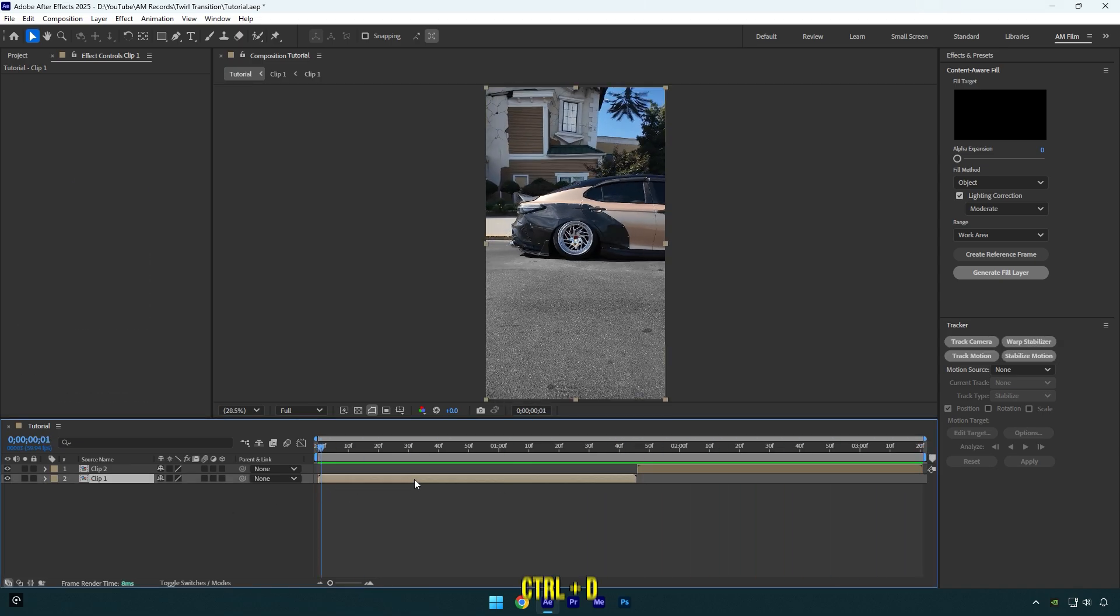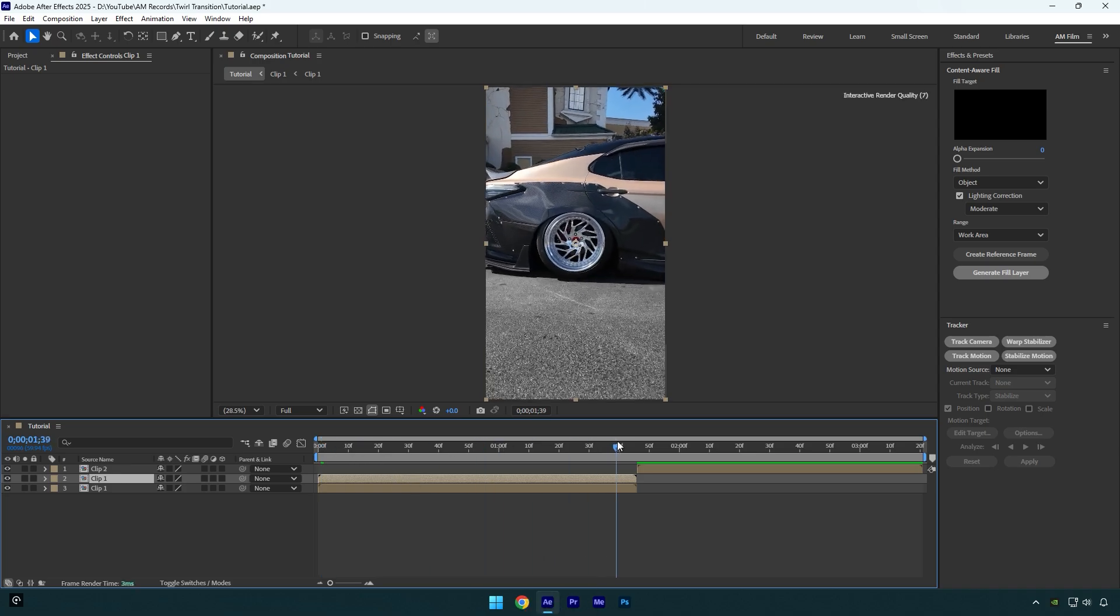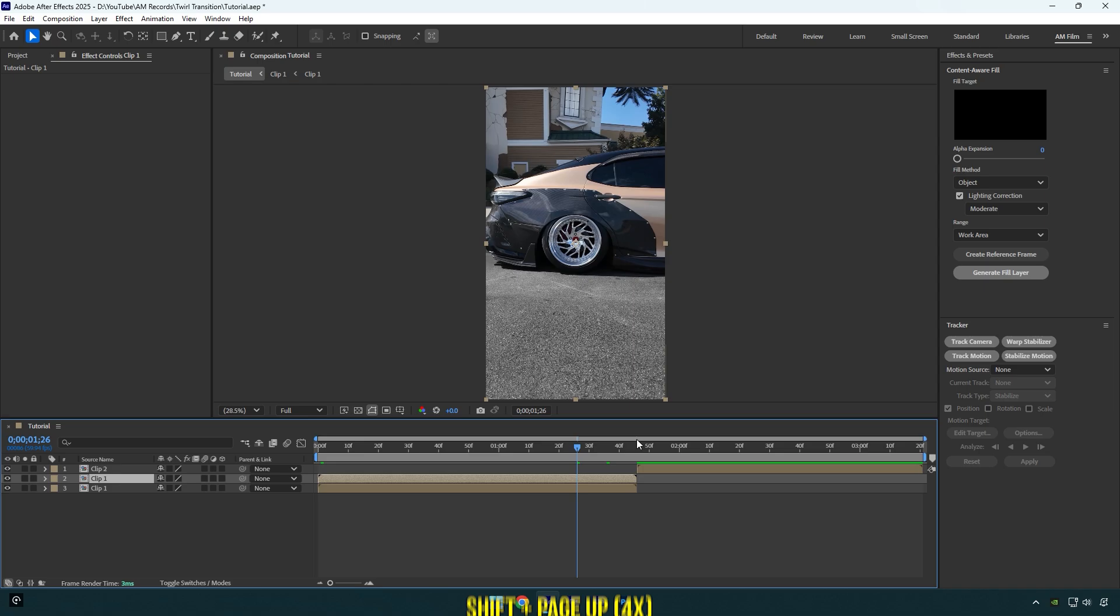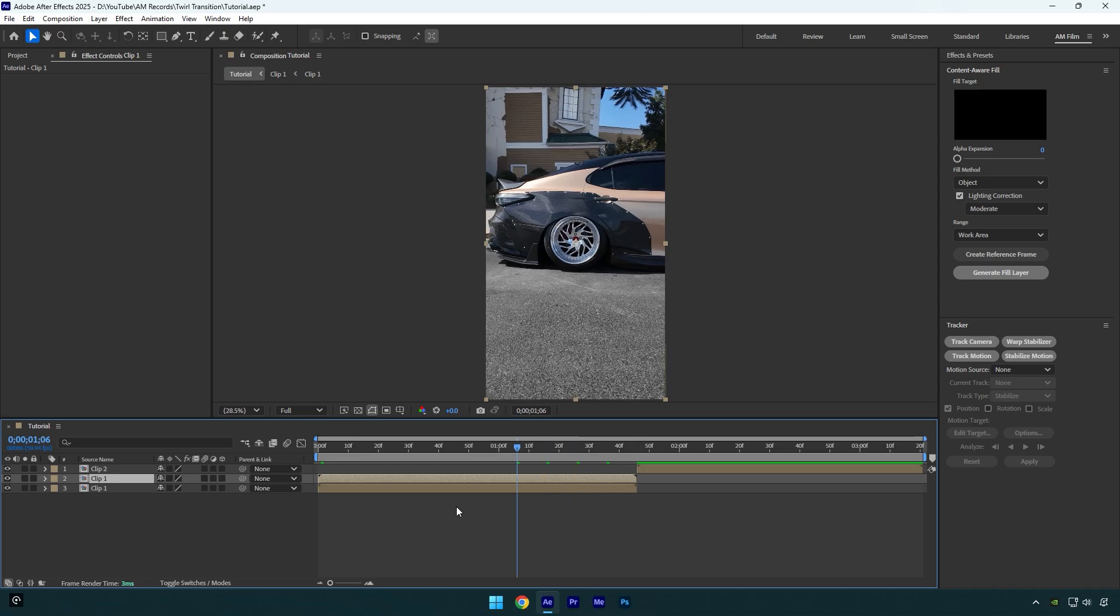Let's scroll to the end of it and go 40 frames backward. Hold shift and press page up four times. Now cut the beginning of this duplicated layer.